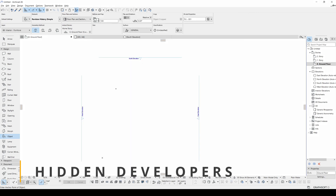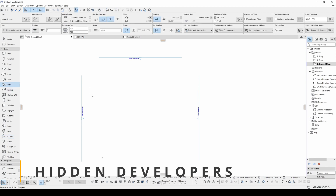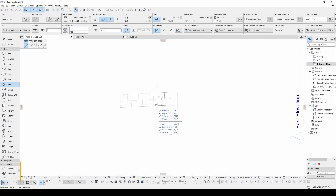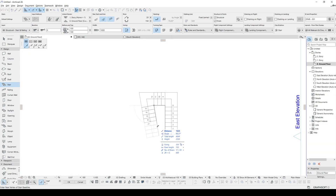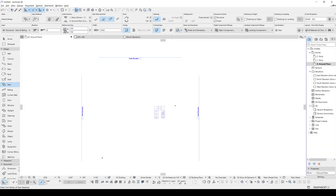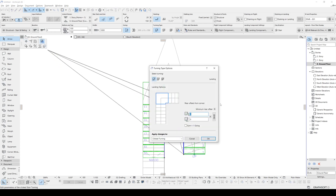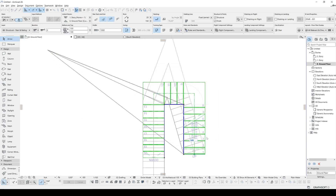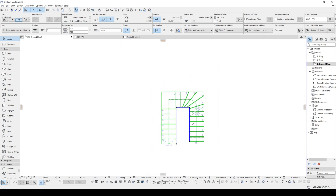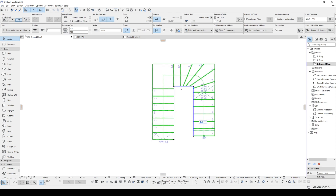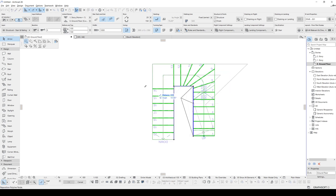Another Easter egg is under the stair solver. If you go to the stair tool and create a stair — the shape is not important — and once you try something impossible, ARCHICAD tells you and shows you the stair solver.